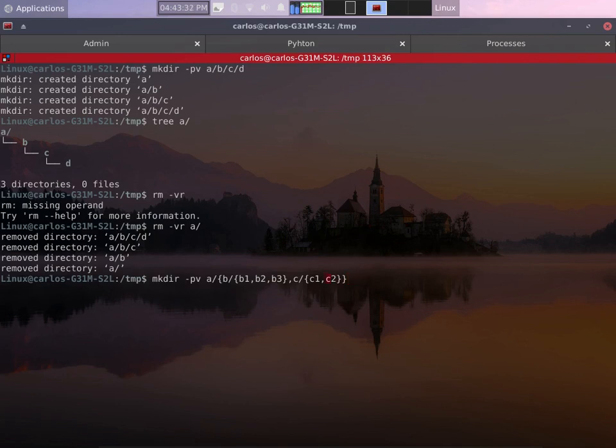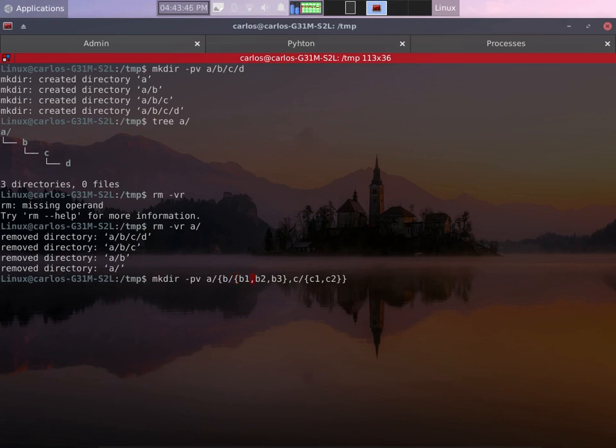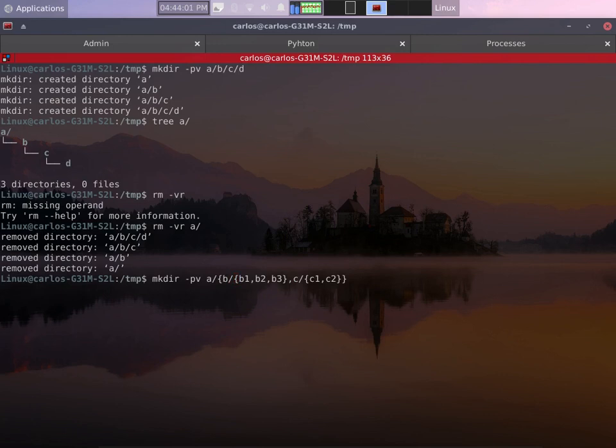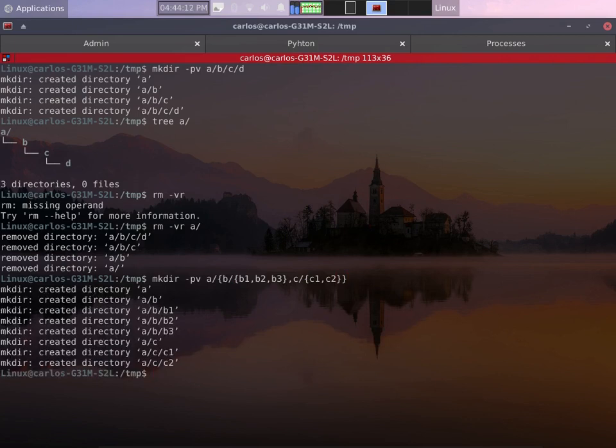So let's review this. We have a directory called a. Inside a we have b and c. Inside b we have b1, b2 and b3. Inside c we have c1 and c2. These brackets are for grouping our directories inside b, same with c.